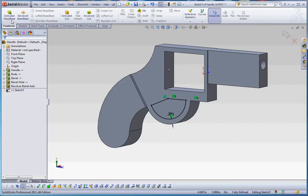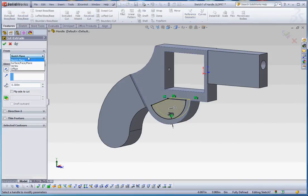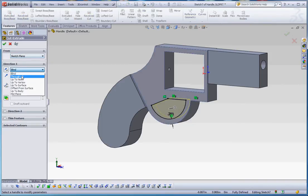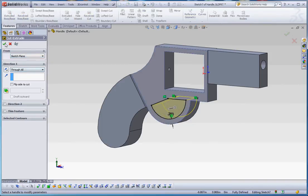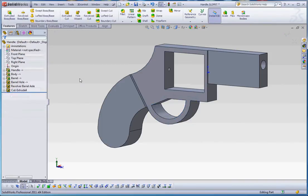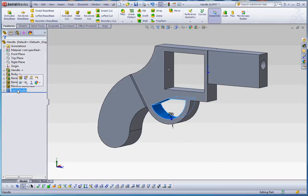So let's go to Features, Extrude Cut. We'll do a through wall on that one. Oops, wrong section there. And we'll call that a trigger hole. Or a trigger cut would be better, I think.